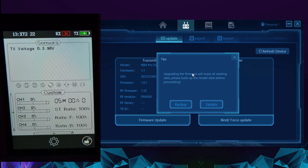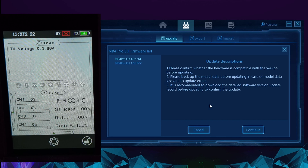It'll warn you that you need to back up first. If you click on Update, you'll see that Assistant V3 hasn't actually got the new 1.0.2 firmwares available yet.